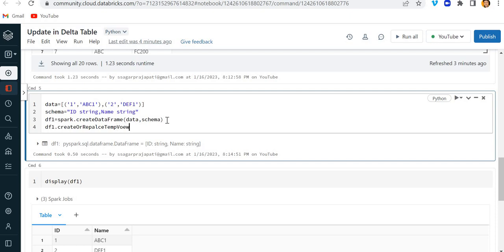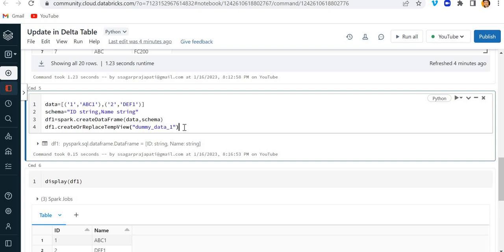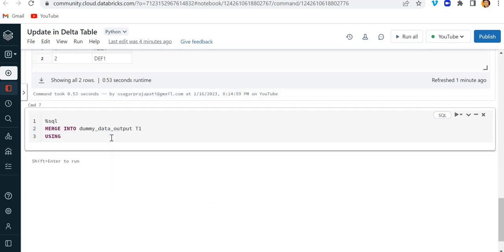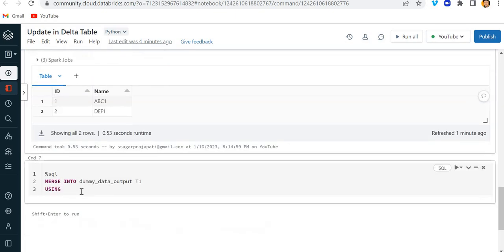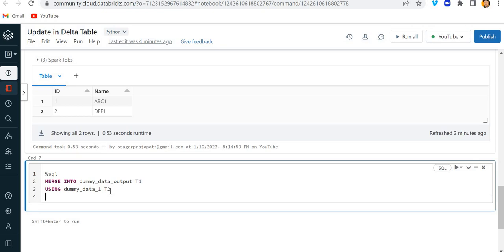temp view and let's say dummy_data1. Cool. Now let me run this. Cool. Copy this name and paste it over here. Using this table as t2.